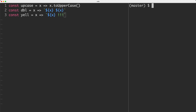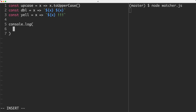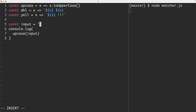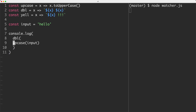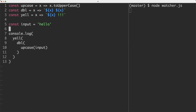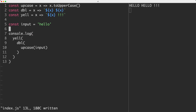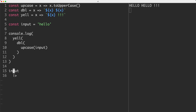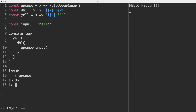Let me run the watcher with node watcher.js to get quick feedback. Using regular JavaScript, I'll console.log the result of yell(double(upcase('hello'))). Reading this requires going from the inside out — upcase first, then double, then yell. Now let's rewrite this using pipelines: we start with input, pipe into upcase, then double, then yell, then console.log. Let's save this off and it is working.